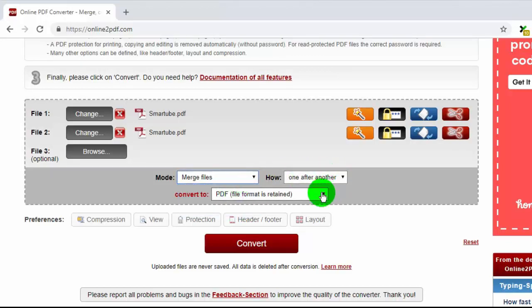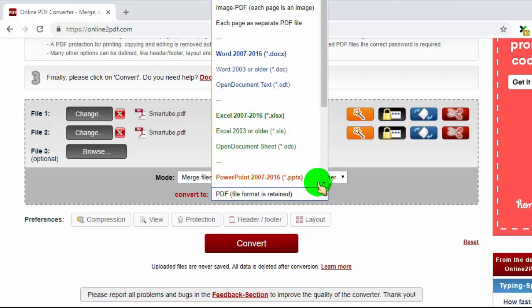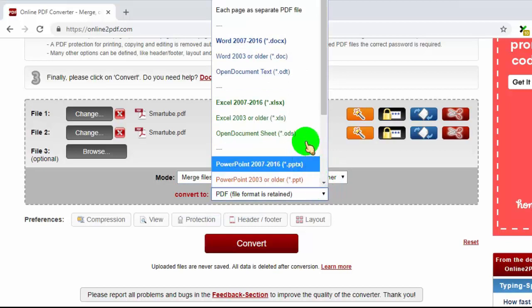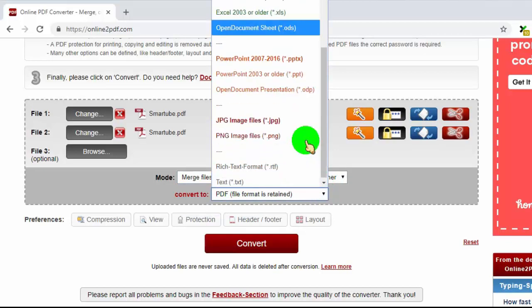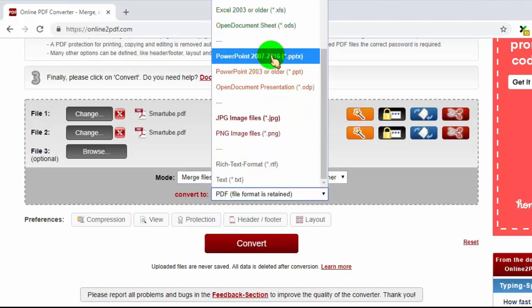Go to the convert tab and select PowerPoint 2016 or recent version.